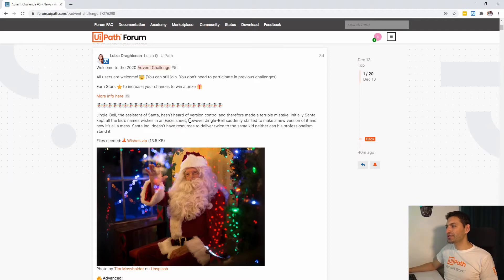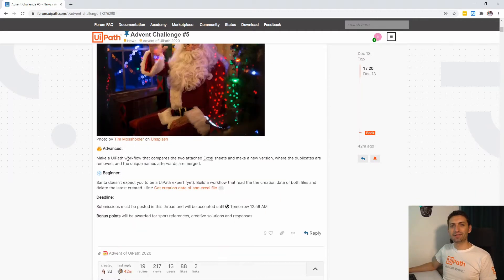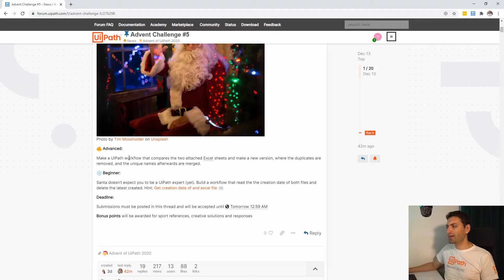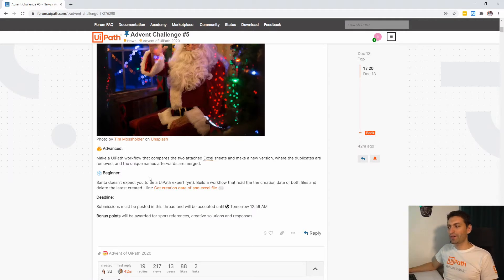Santa Incorporated doesn't have the resources to deliver twice to the same kid. We do have files attached in a zip archive, and you have two options to resolve this challenge. If you're advanced, you need to make a workflow that compares two attached Excel files, removes duplicates, and merges the unique names. If you're a beginner, you need to build a workflow that reads the creation date of both files, deletes the latest one — and there's a hint provided.